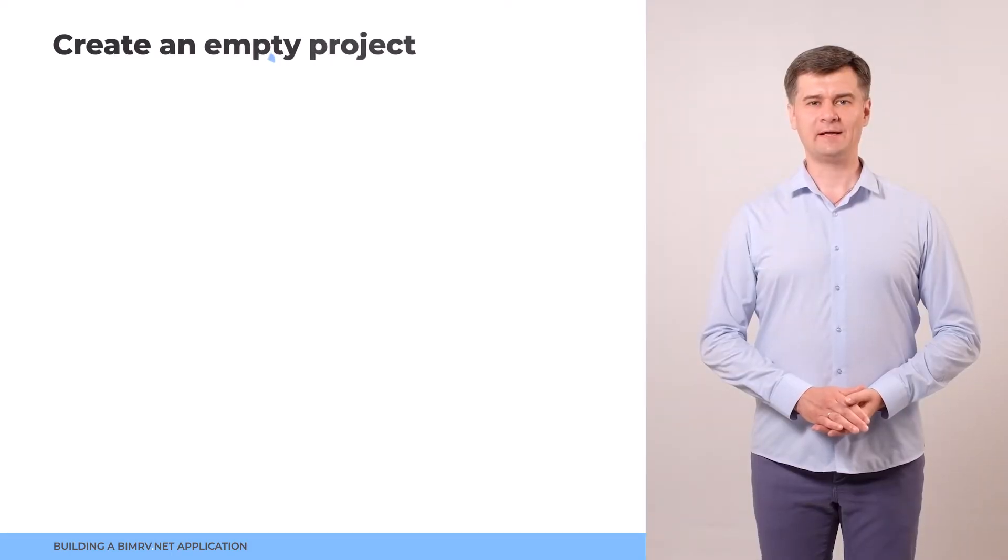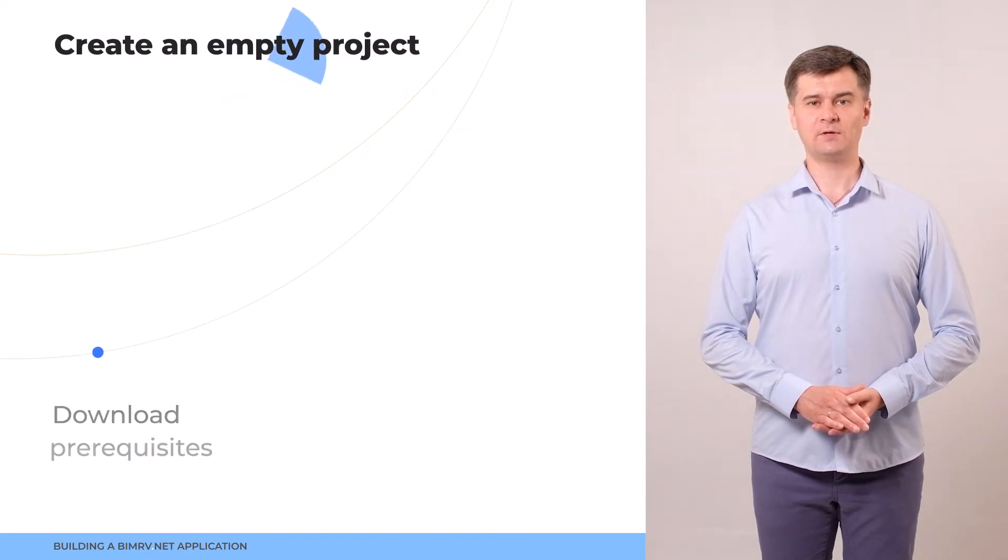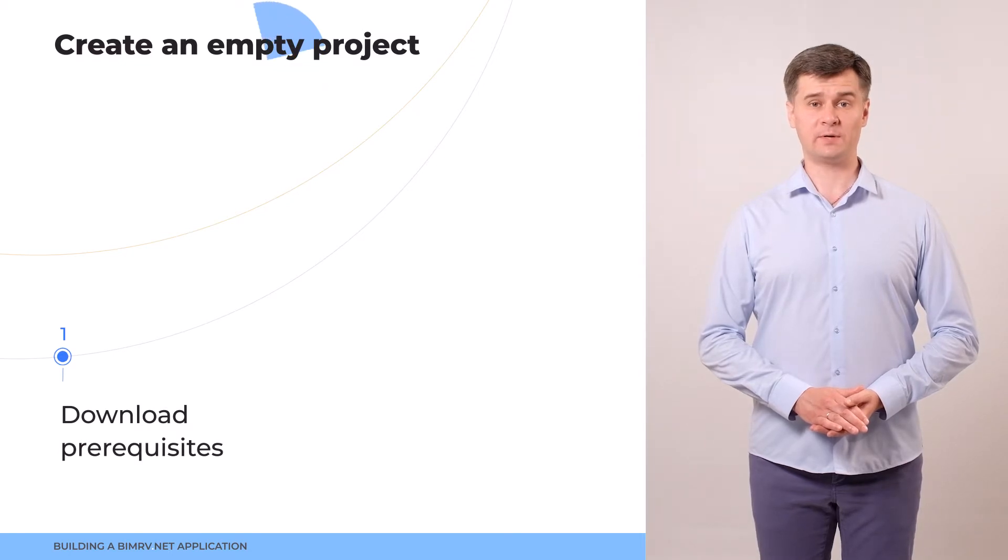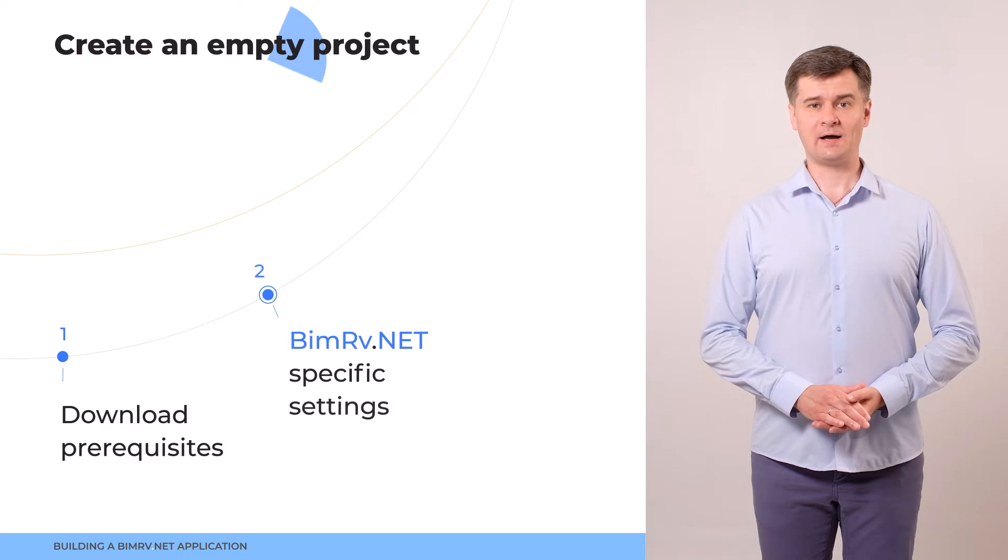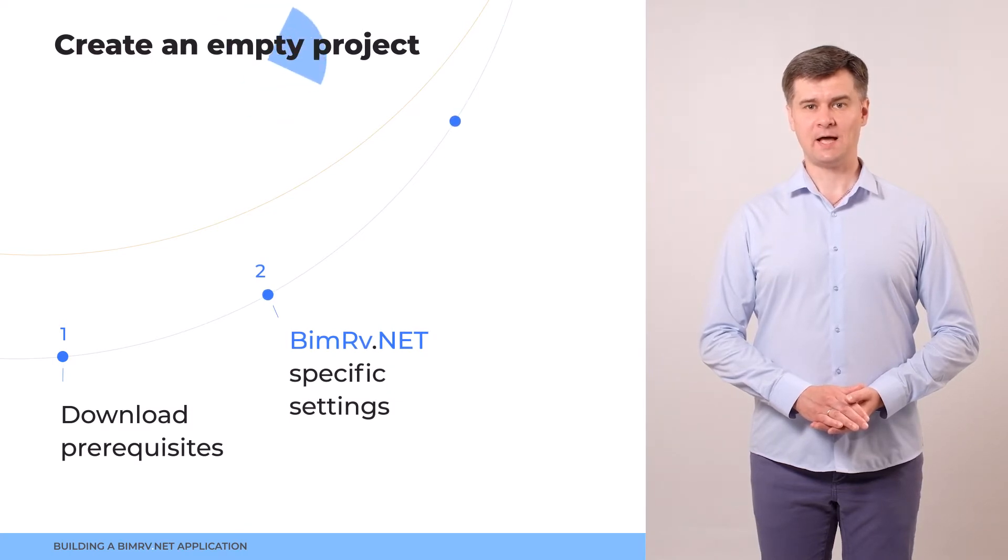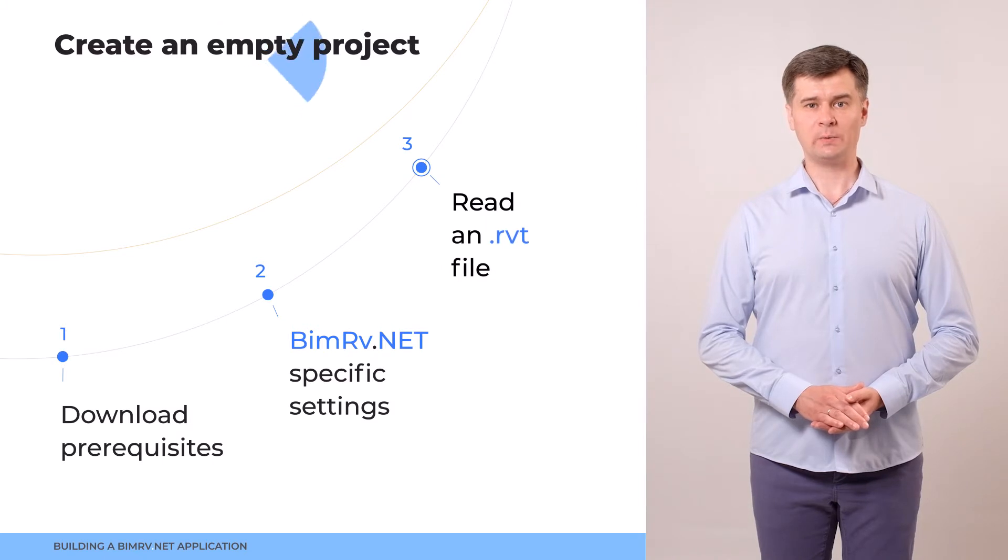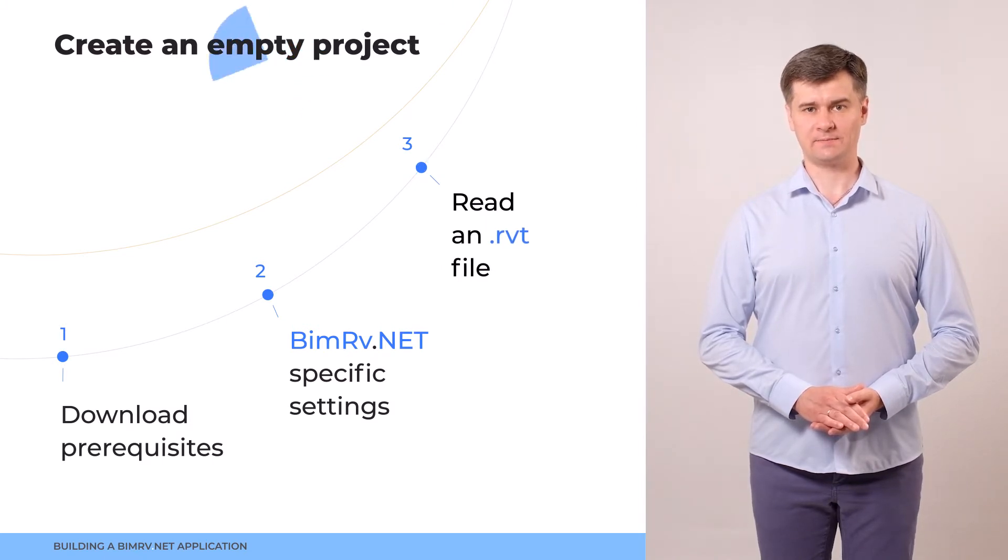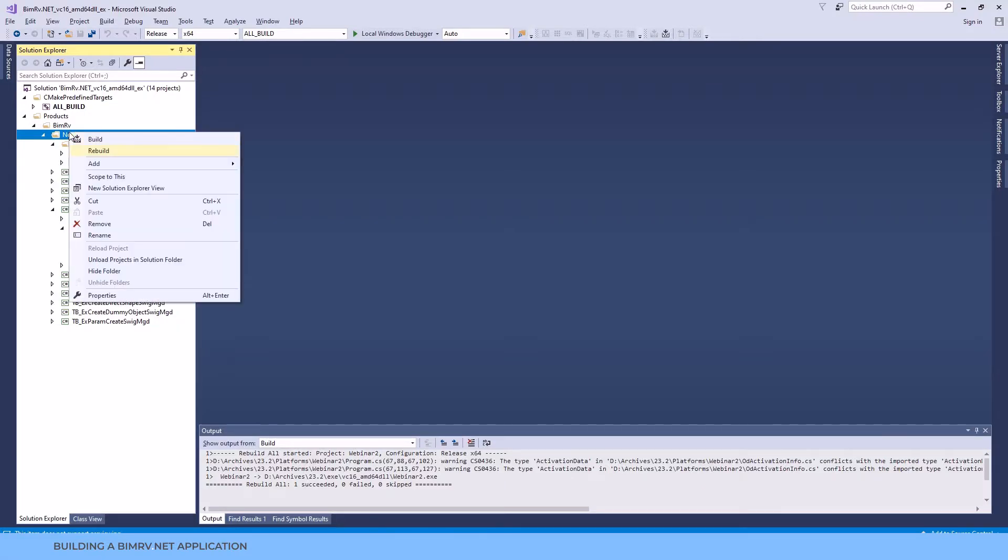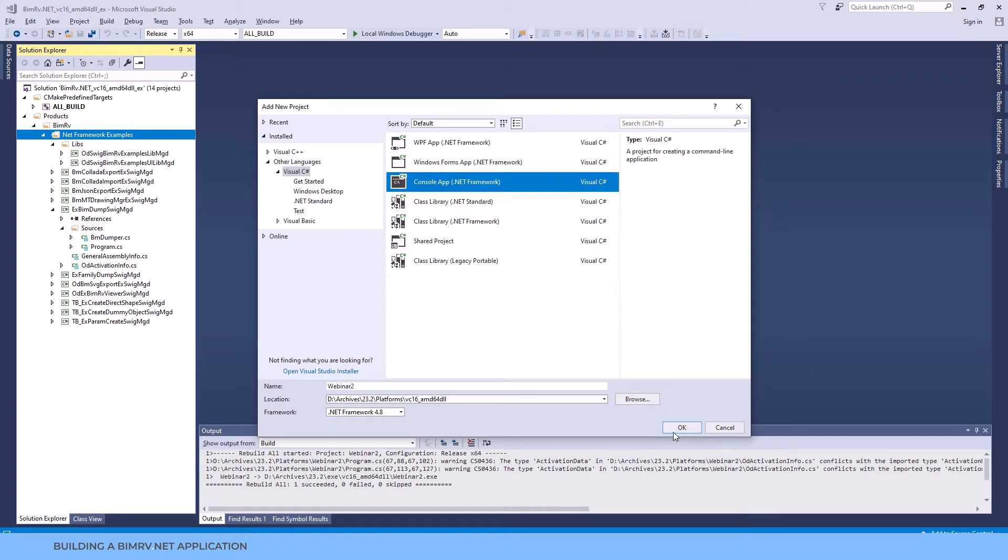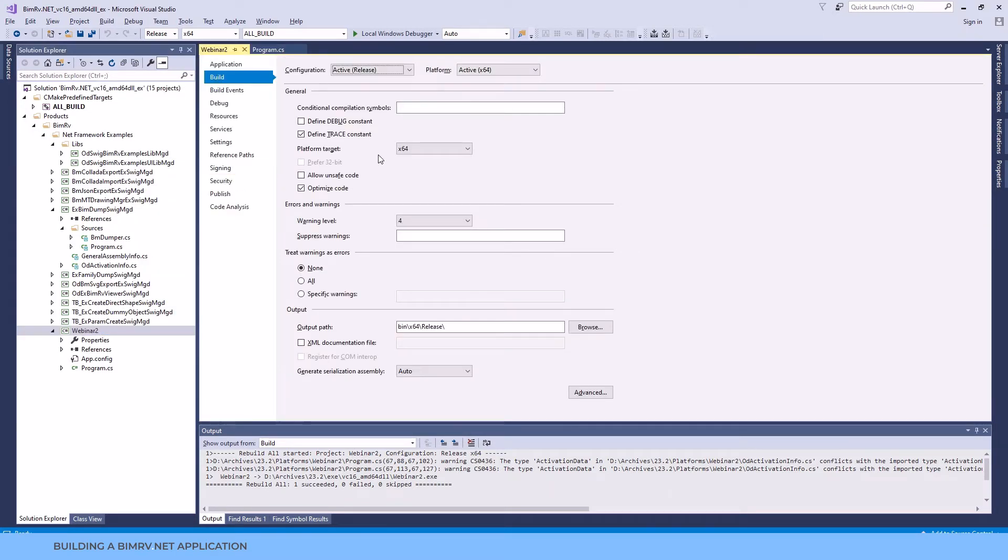Now we'll create a simple console BIMrv.NET application. For download prerequisites please refer to our previous webinar. Today we will cover the BIMrv.NET specific settings and after we make them all we will provide some code to read an RVT file from disk. Let's switch back to the example solution. Here we'll create our BIMrv.NET application. It will be a console C-sharp application. After we create a new project let's review and check its settings. First of all platform and configuration.